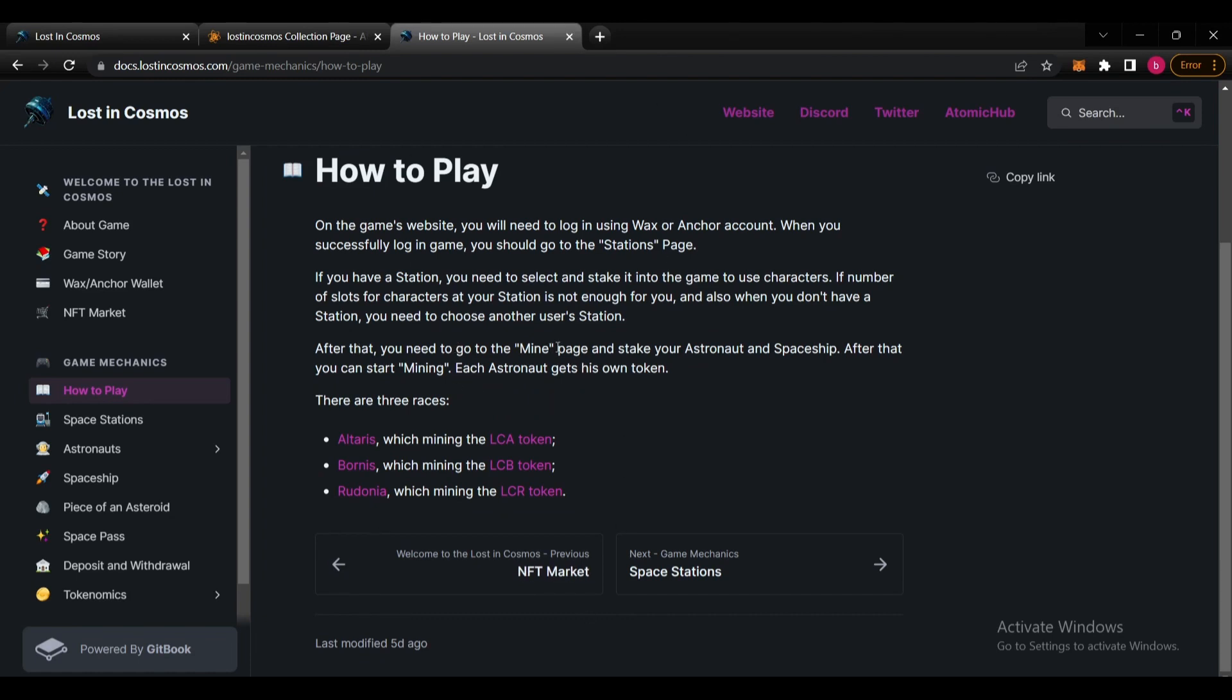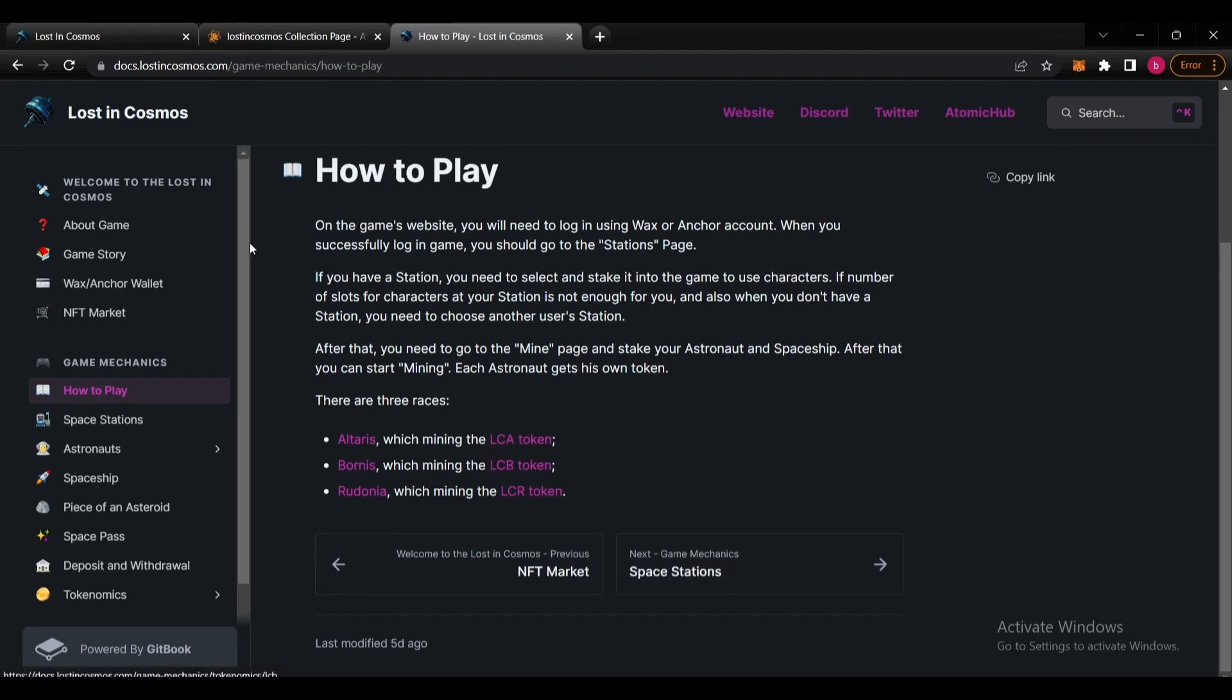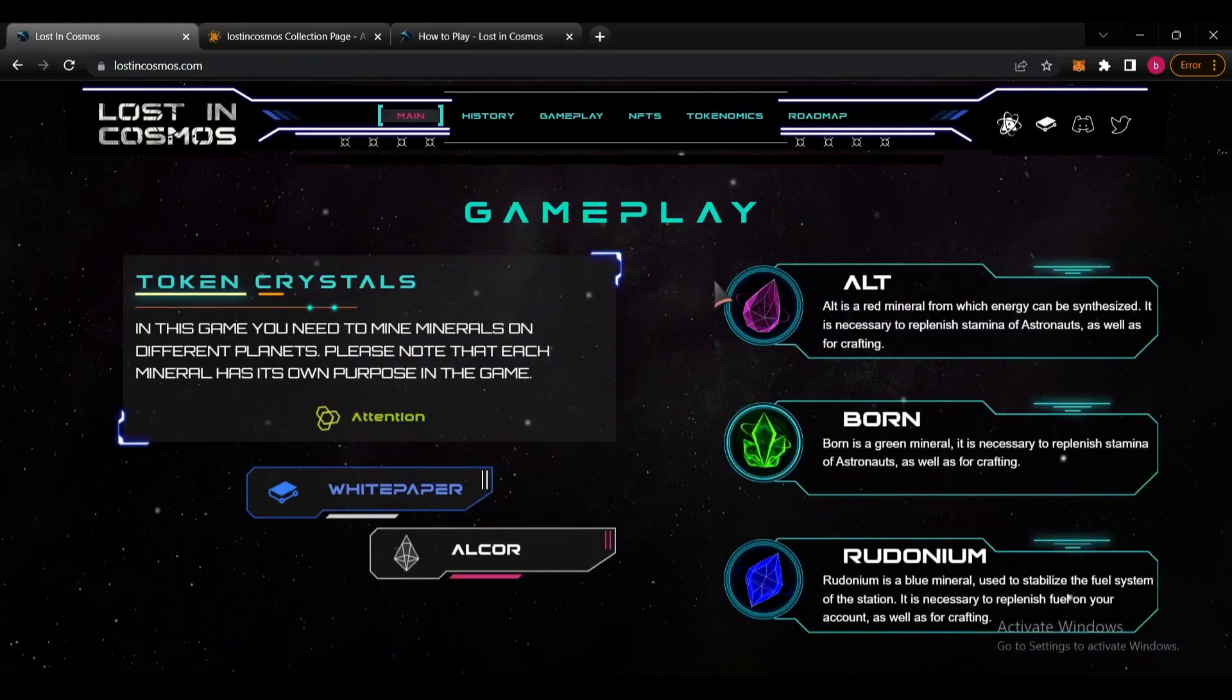You need to stake your astronaut and spaceship. After that we can start mining and each astronaut gets his own token. There are three races: Altruists which mine the LCA tokens, Born which mine the LCB token, and Redonia which mine the LCR token. These are all different tokens.